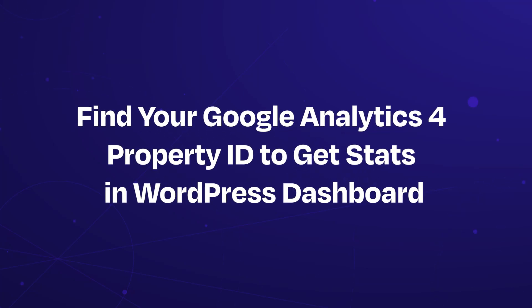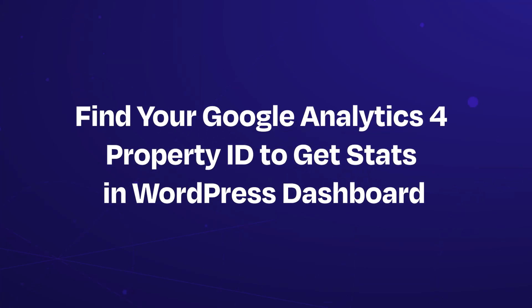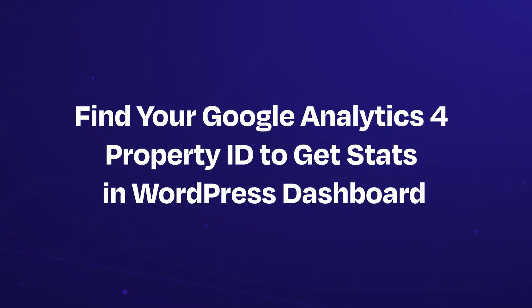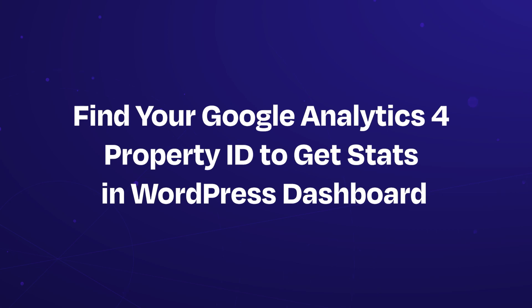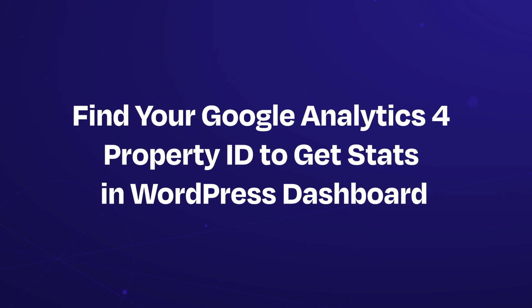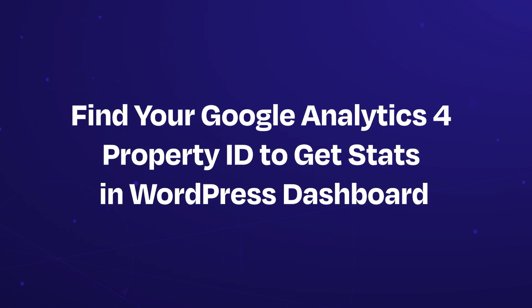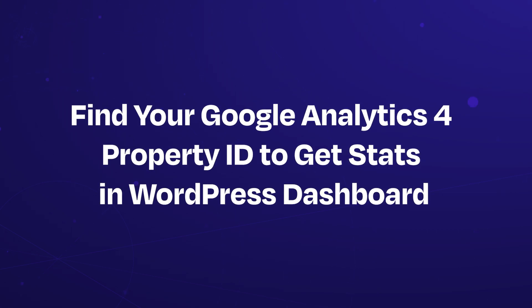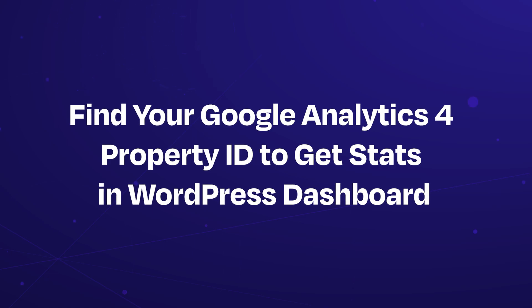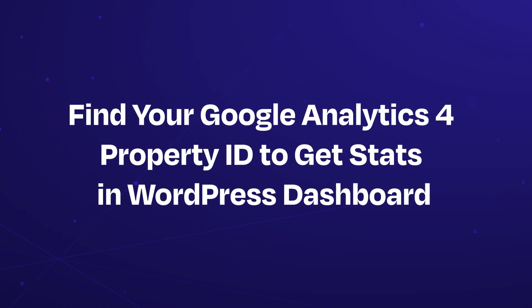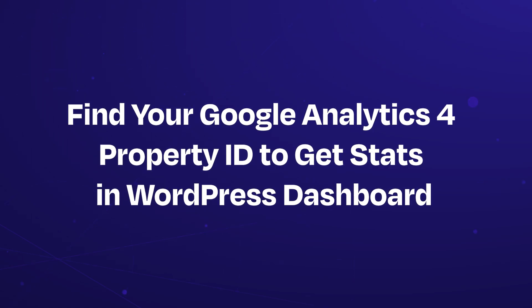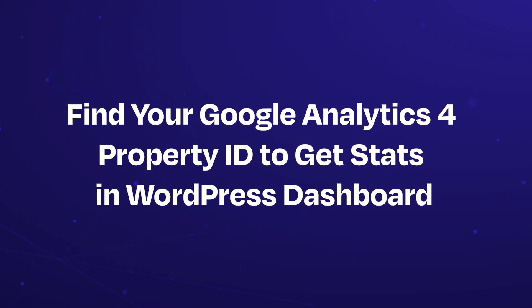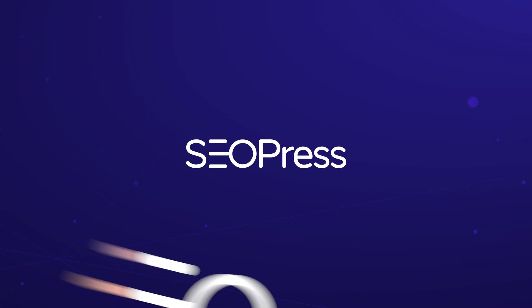Welcome to our SEOPress tutorial. Today, we're going to show you how to find your Google Analytics 4, G4, property ID so you can display your website stats directly in your WordPress dashboard with SEOPress Pro. You're watching the SEOPress channel. Let's get started.